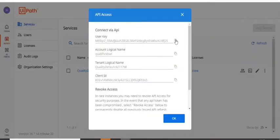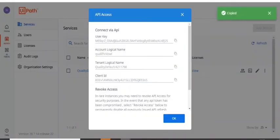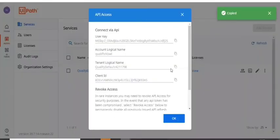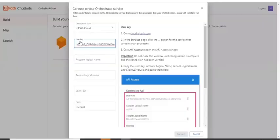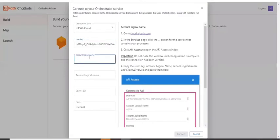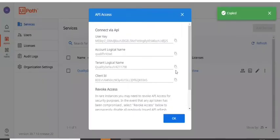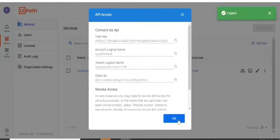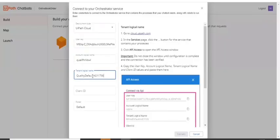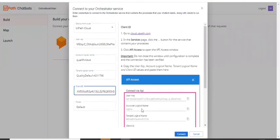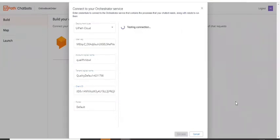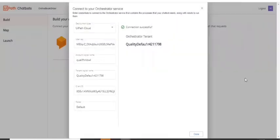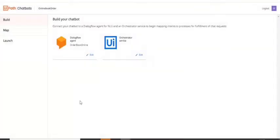You just have to copy the user key and paste it here. Account logical name, tenant logical name, client ID. That's it. You just have to connect it. And that's all connection is successful. Let's close this.